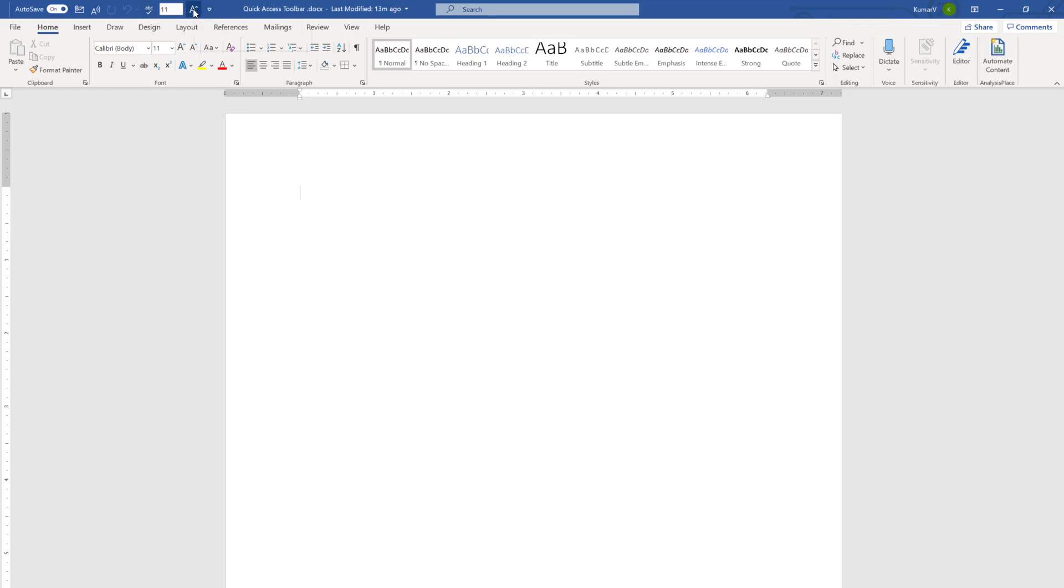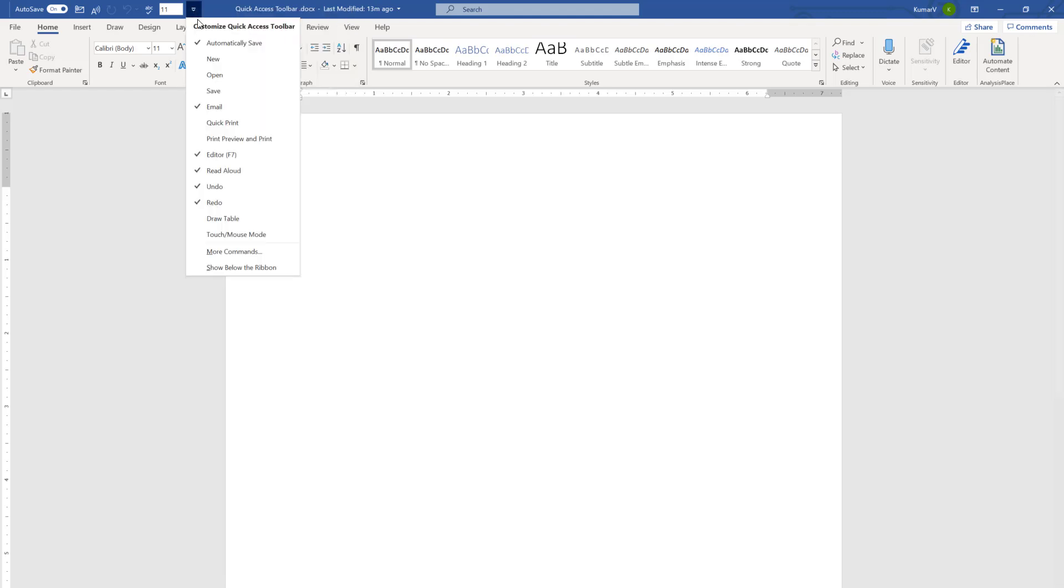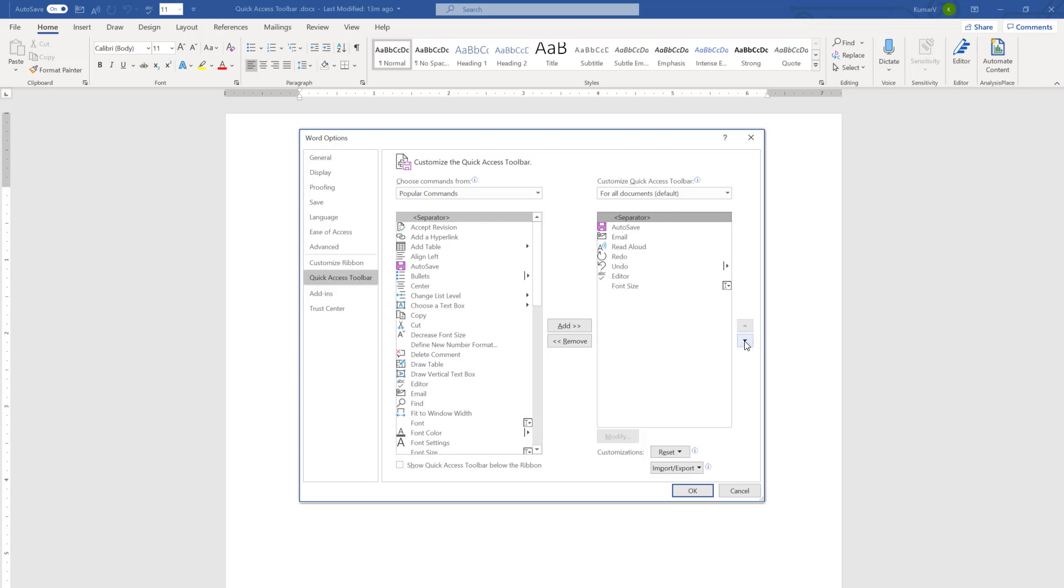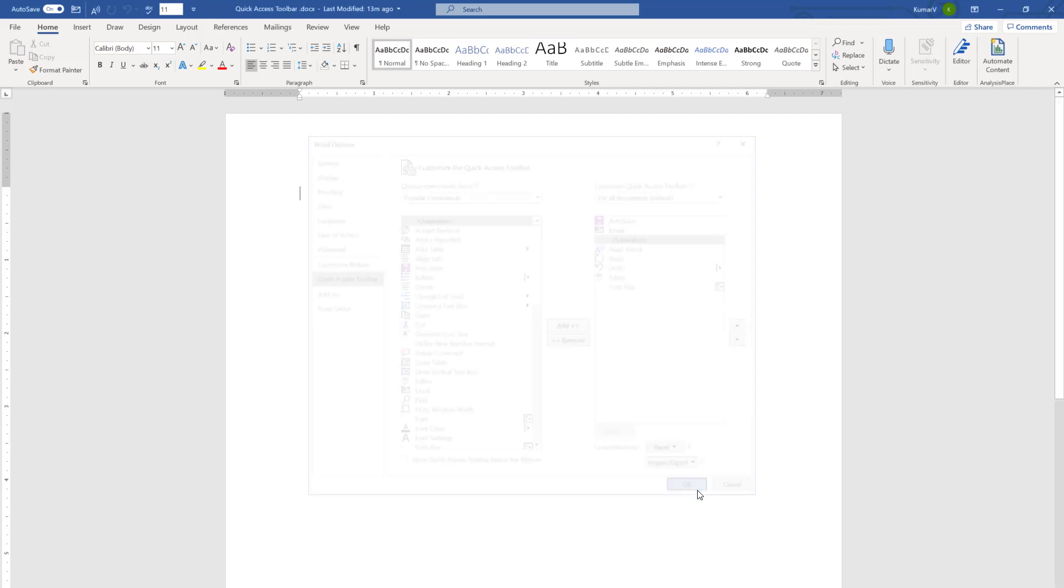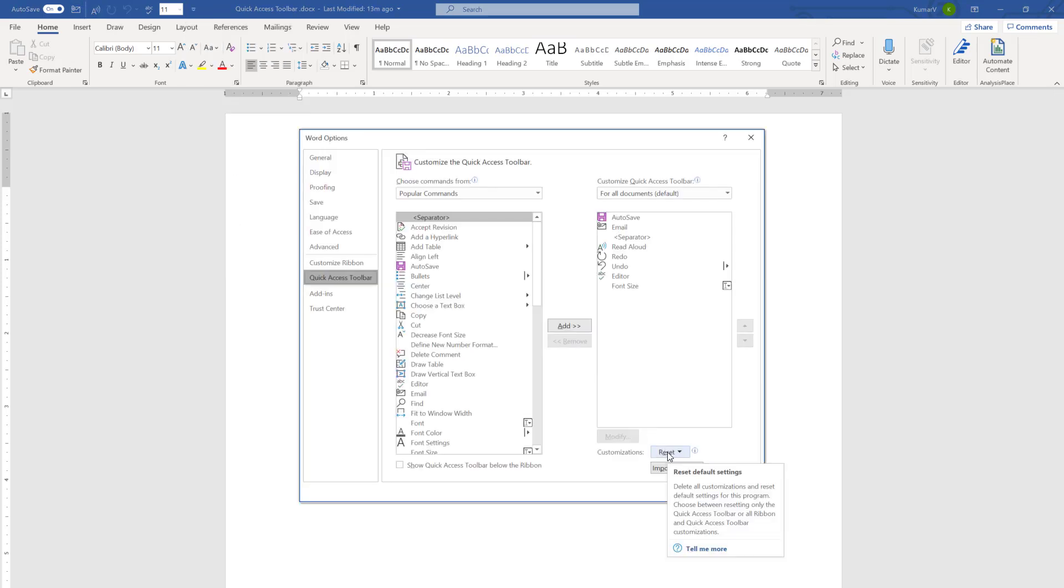Similarly, if you want to remove it, you can just click there and remove it. There is another option called Separator here, which you can use to separate certain tools from other tools. Imagine I like to separate Read Aloud and email. I am going to bring the separator here. You will see it is, I have brought it here. And then when you click OK, you will see there is a separator has come over here.